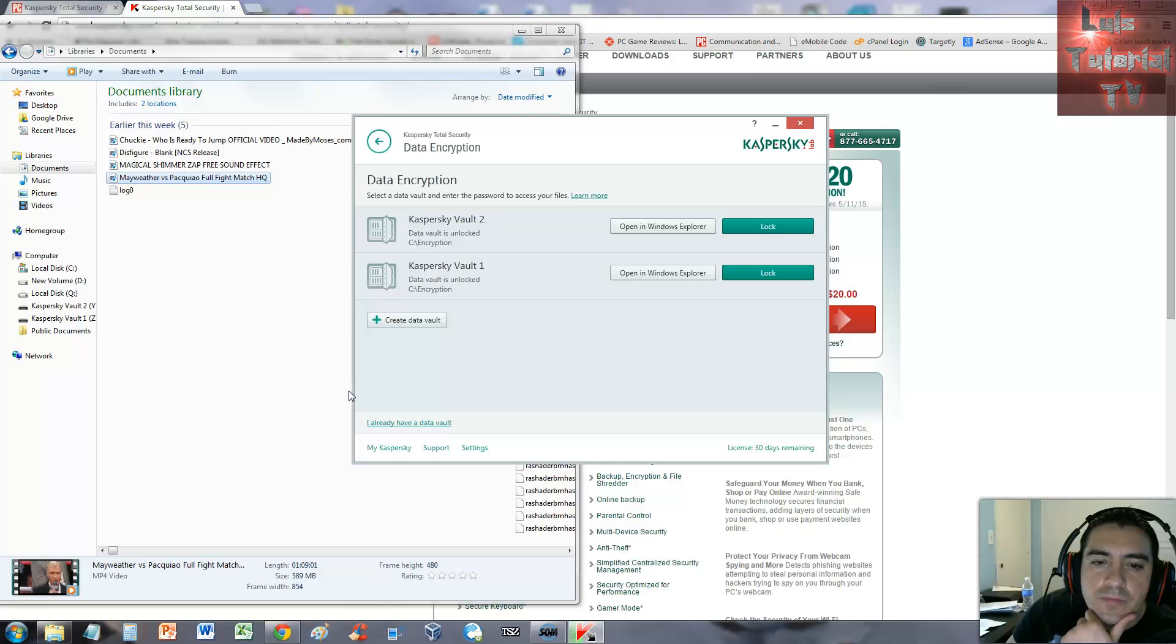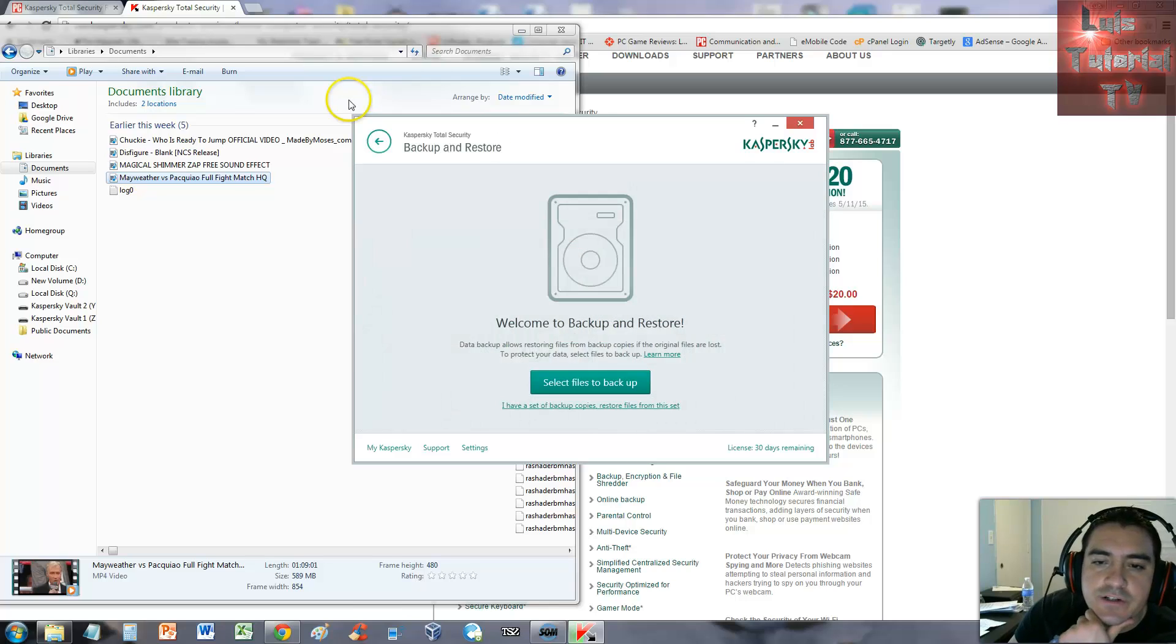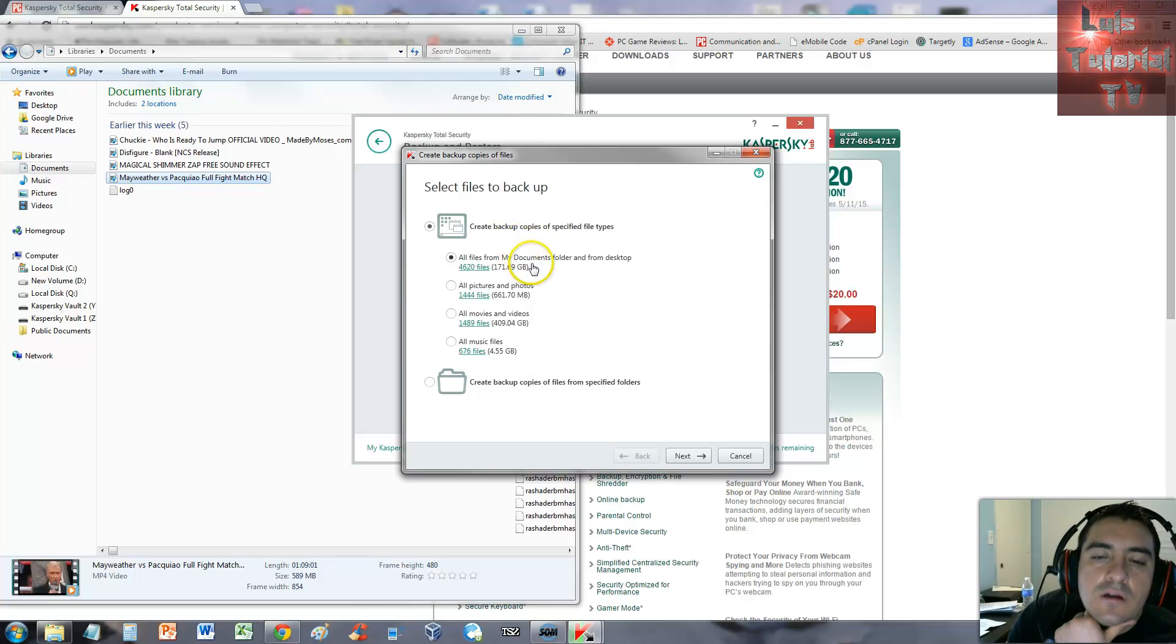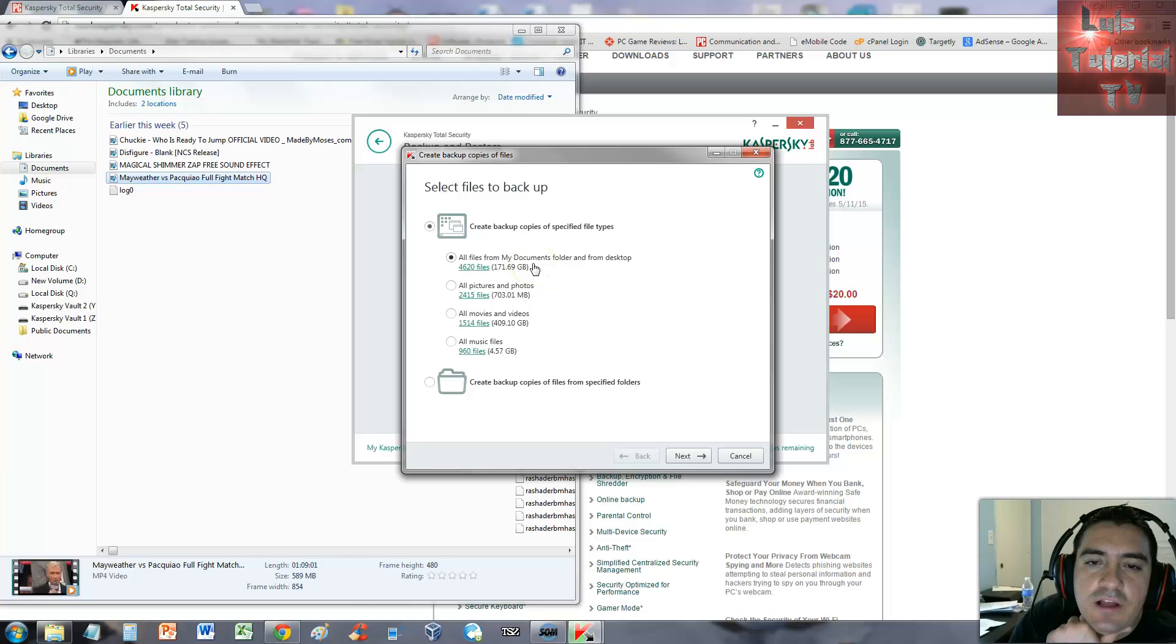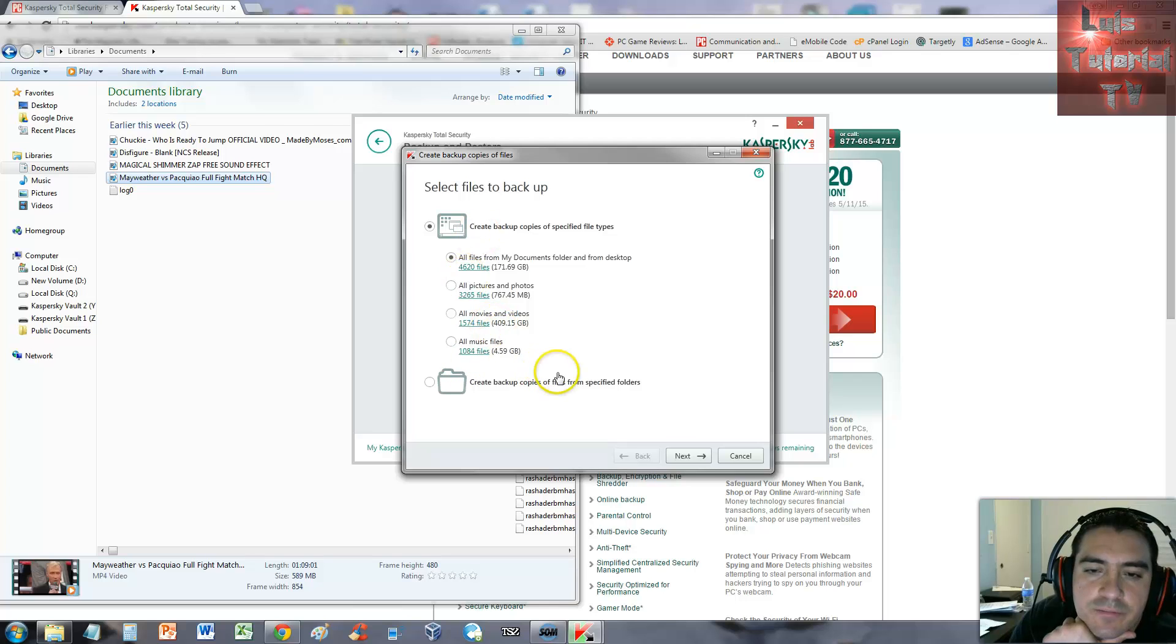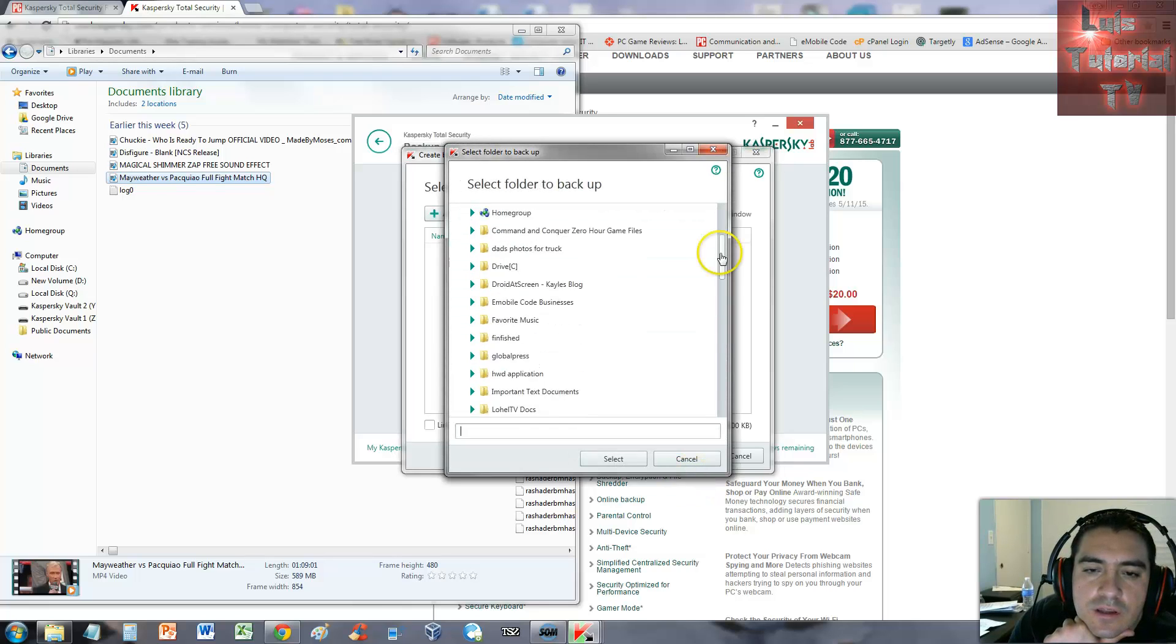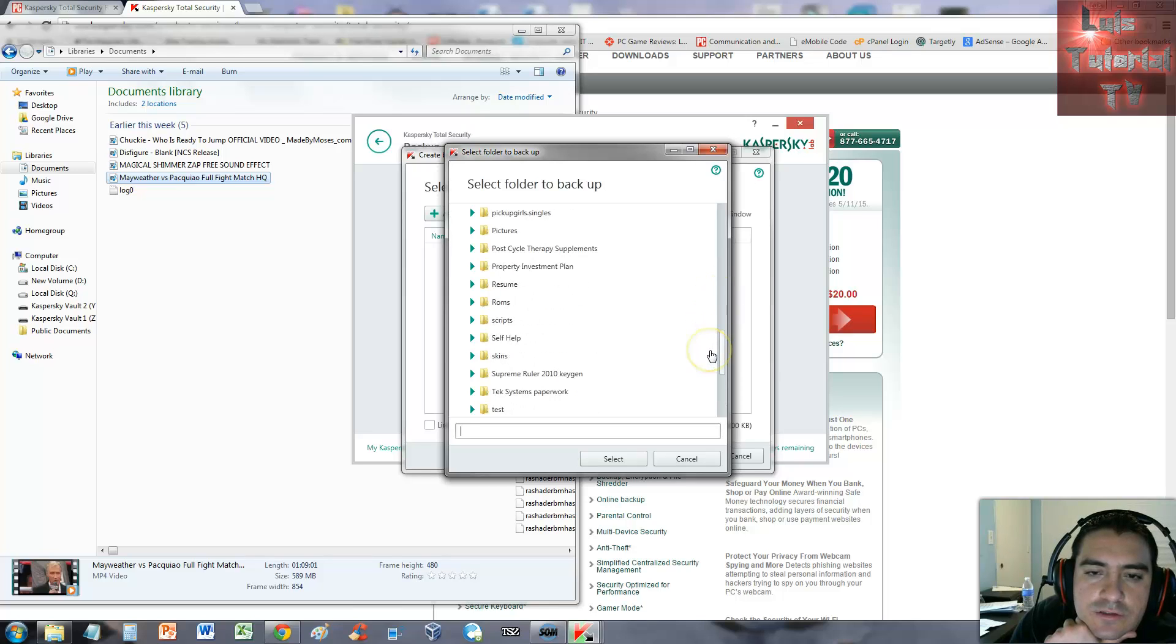Let's go back and look at the other features. There's a backup and restore feature. Select files to back up - all files from My Documents folder, pictures and photos, movies and videos, all music files. Right now it's looking for some. I'm just going to say specific folder here, I'm going to add a folder and see what folders we got.